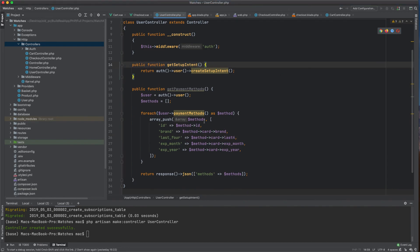In the next session, we'll call this API and load the payment methods on screen to display what payment methods the user has. Please like and subscribe — in the next few lessons it'll get even more exciting. Thank you, bye!